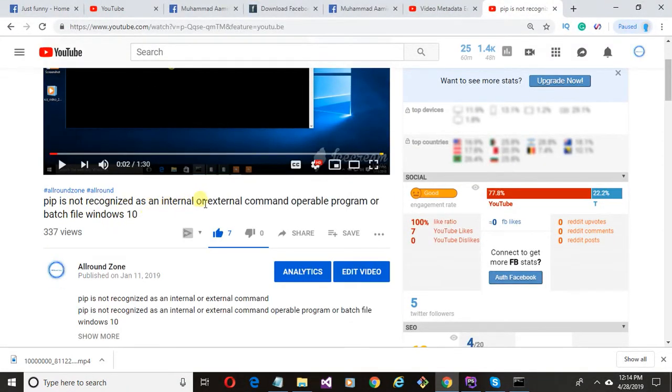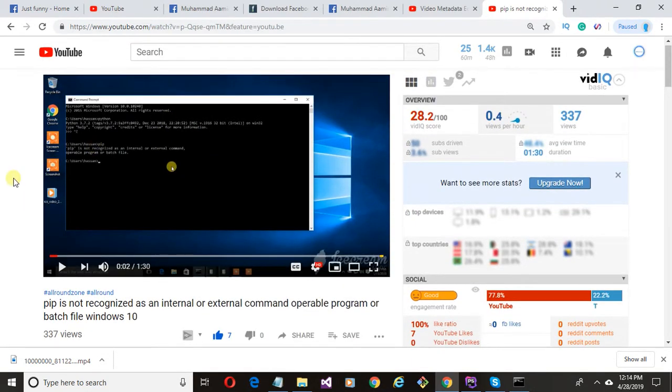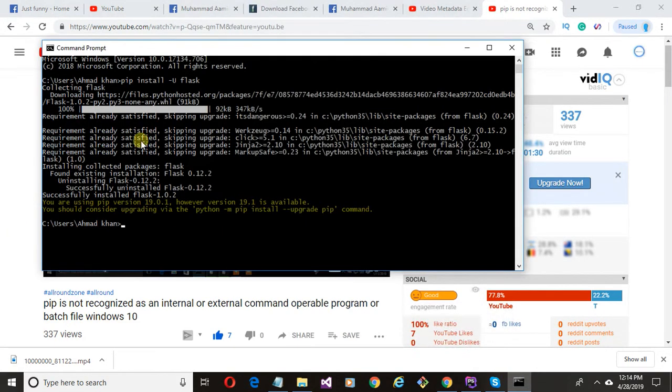Watch the video from the link in the description where I show how to fix this error. And that's how Flask is installed. Good luck guys. If you have any query or suggestion, feel free to comment below.